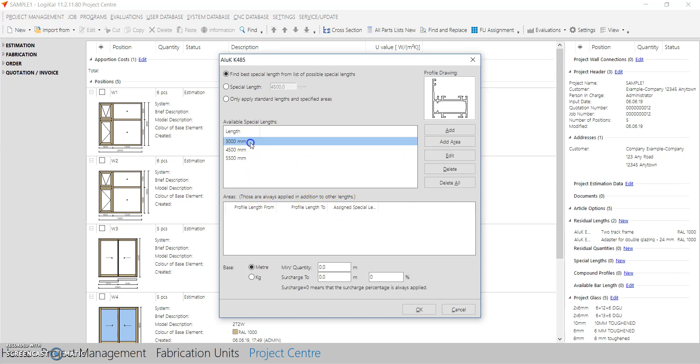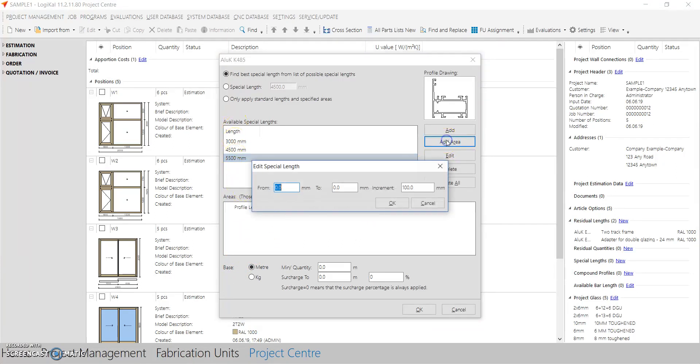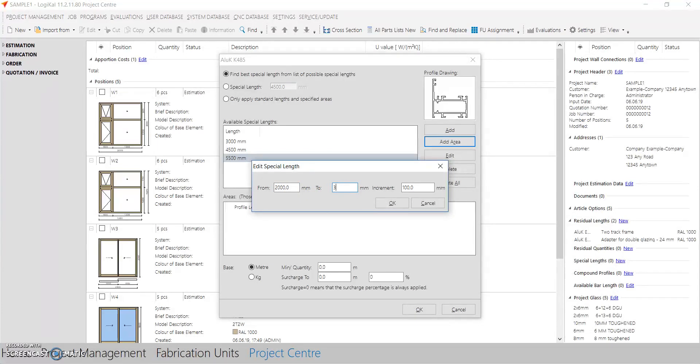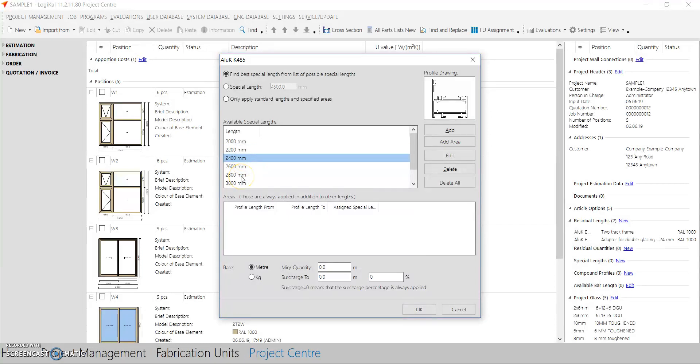You can also add by area. For example, 2000 to 3000 in the increment of 200mm. I need all the lengths like 2000, 2200, 2400.